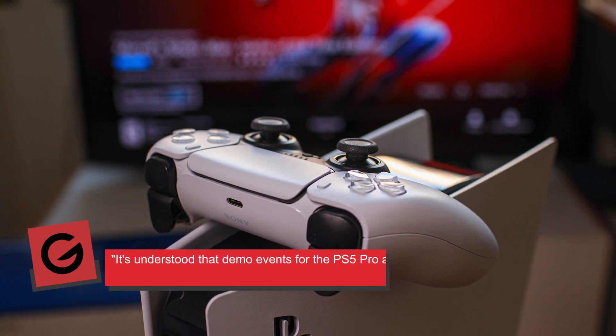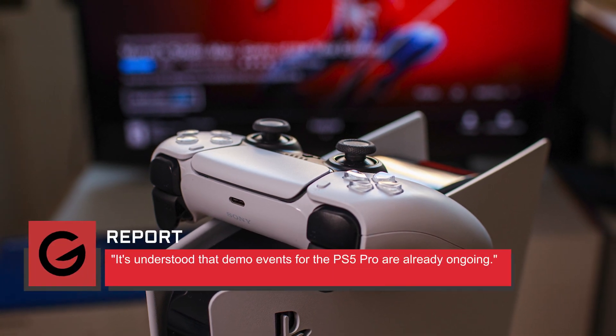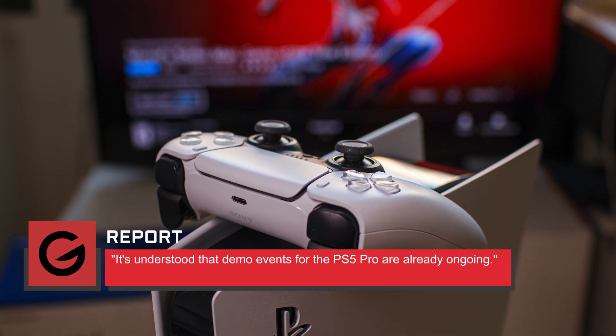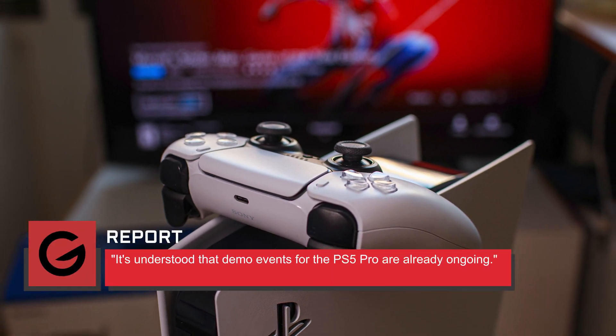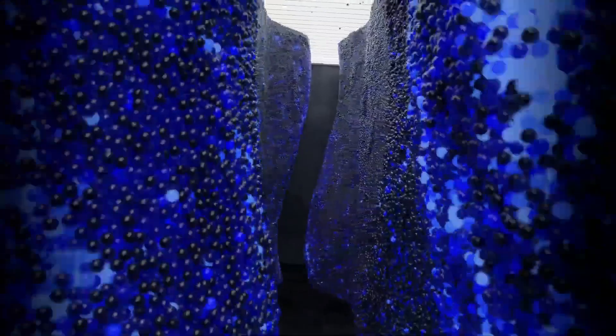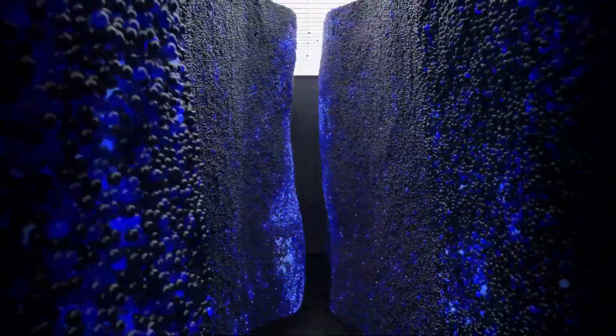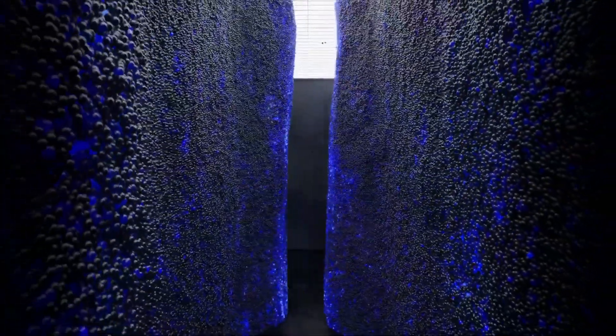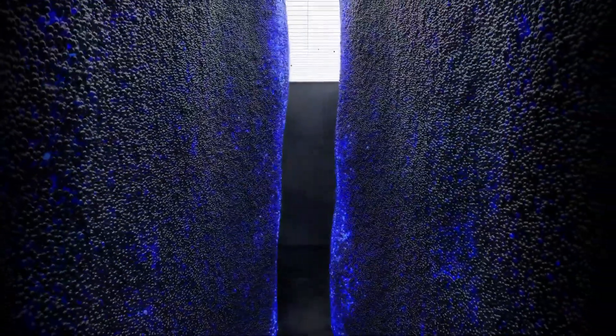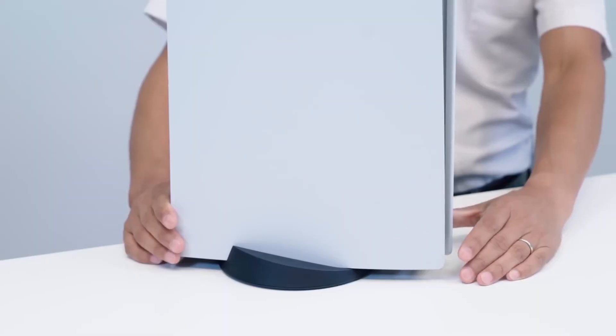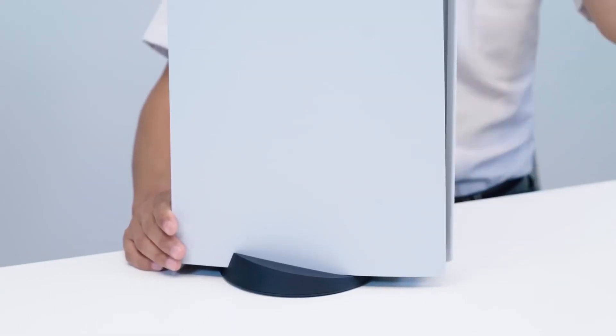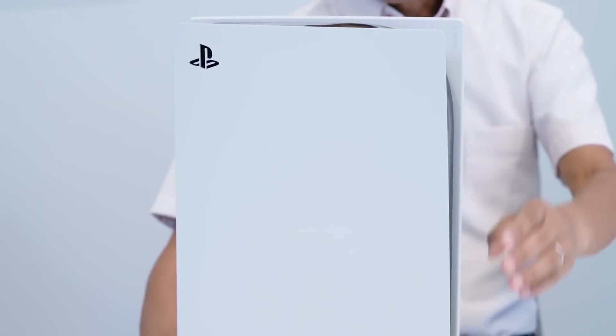The report says it's understood that demo events for the PS5 Pro are already ongoing. Major game development studios are reportedly getting the test kit in November 2023. However, we don't know what the development kit looks like and, more importantly, what changes have been made under the hood.